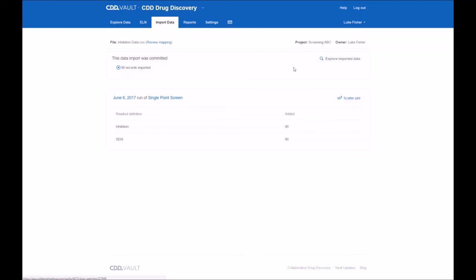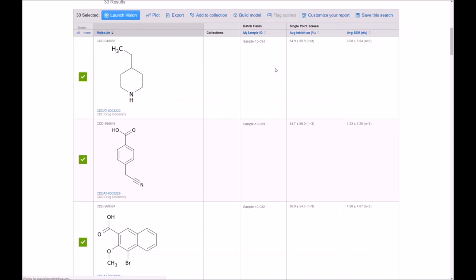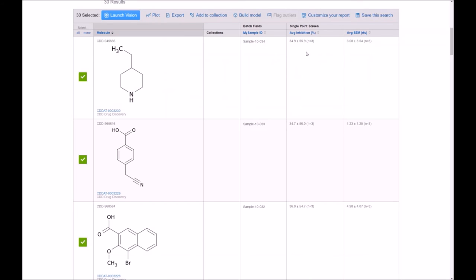And once we're done, explore what was actually read in. And you can see right away that the average inhibition and average SEM were calculated for each structure.